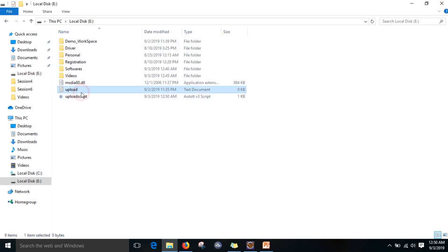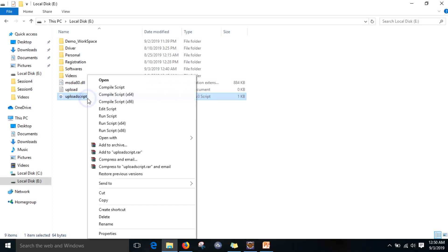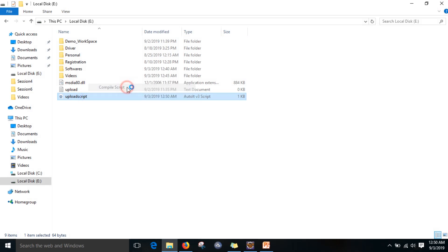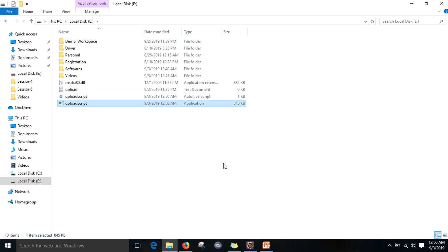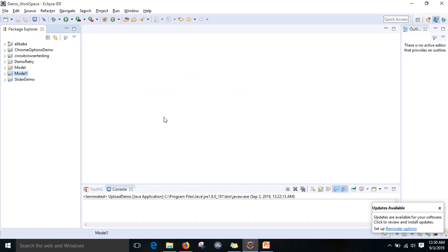Now you need to convert this upload script to an EXE file. Just compile the script — it will be converted into one EXE file. We are going to use this EXE file to upload the file, because it is a Windows action and it must be an executable file. We are going to run this file from our application.